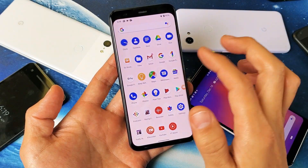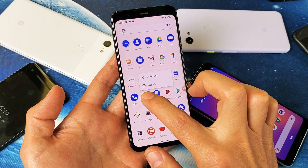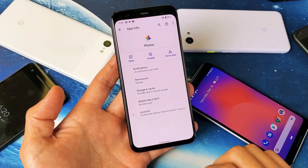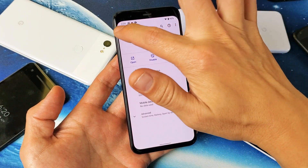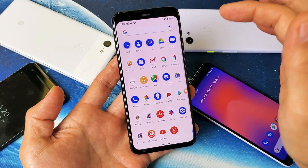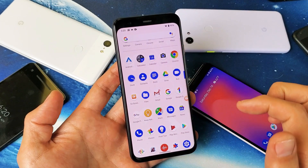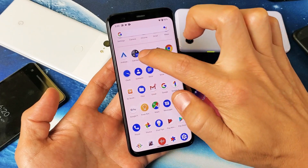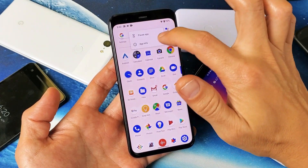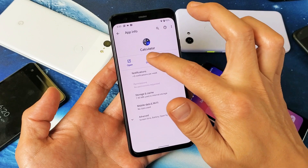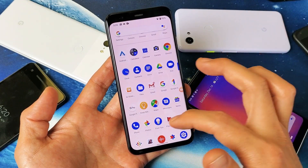Now if you go to something else, like for instance your Google Photos, I'll press and hold, I'll go under App Info. I'm only going to be able to disable that — I'm not going to be able to uninstall that. Same with other stuff, like your Calculator. If I press and hold the Calculator, which comes pre-installed, and I click on App Info, I can only disable it. I'm not going to be able to uninstall it.